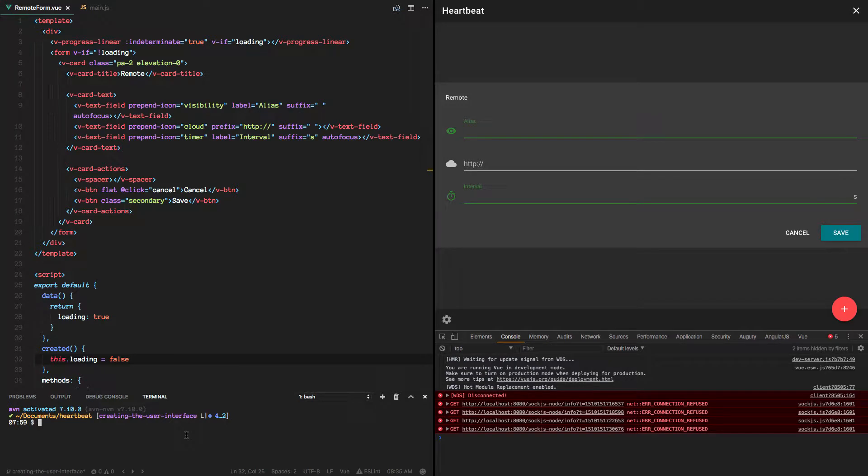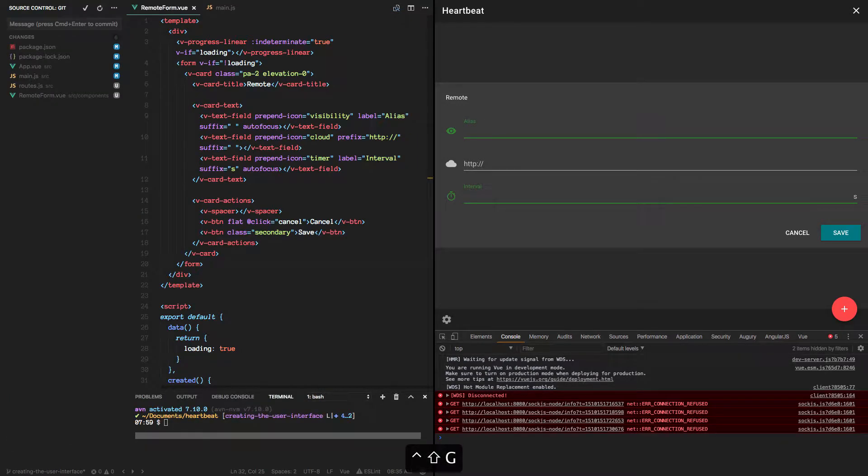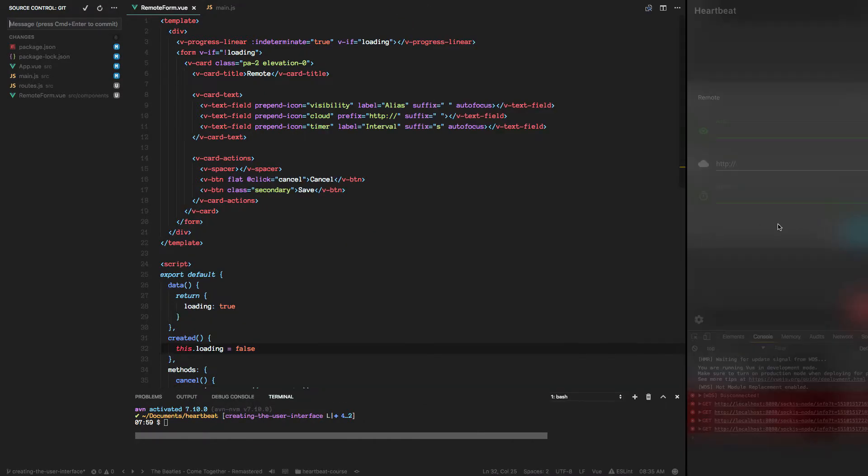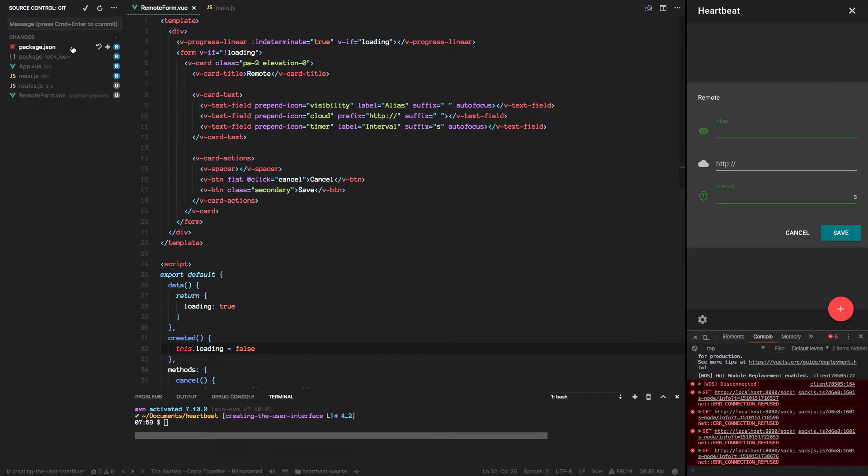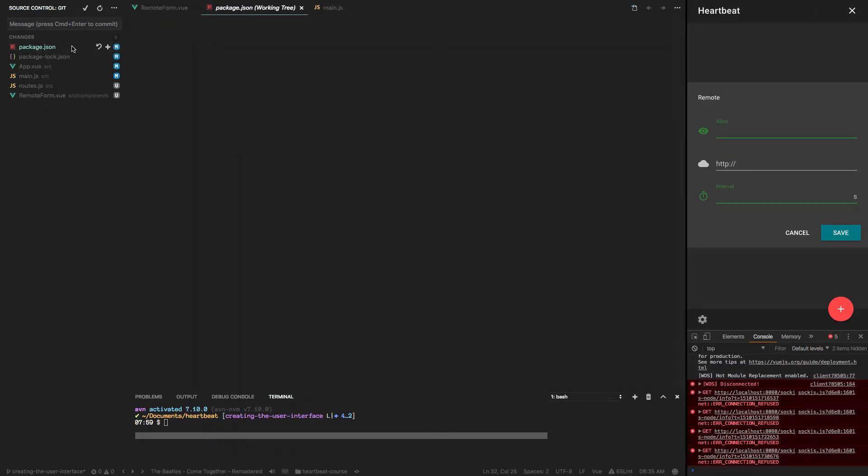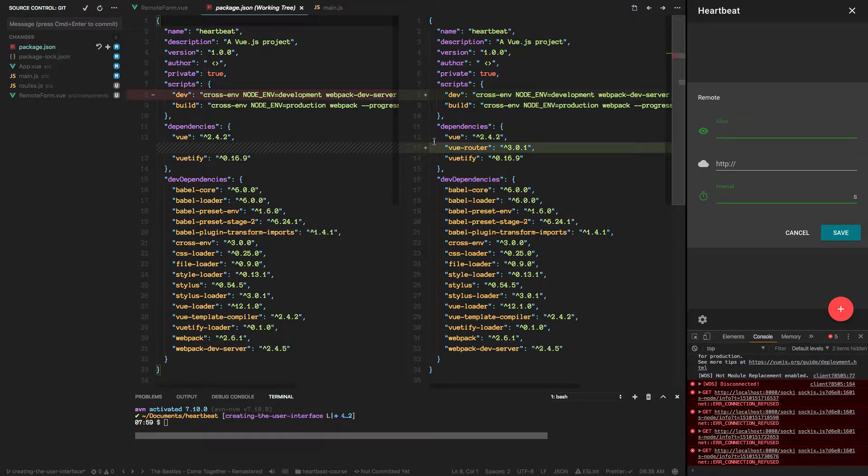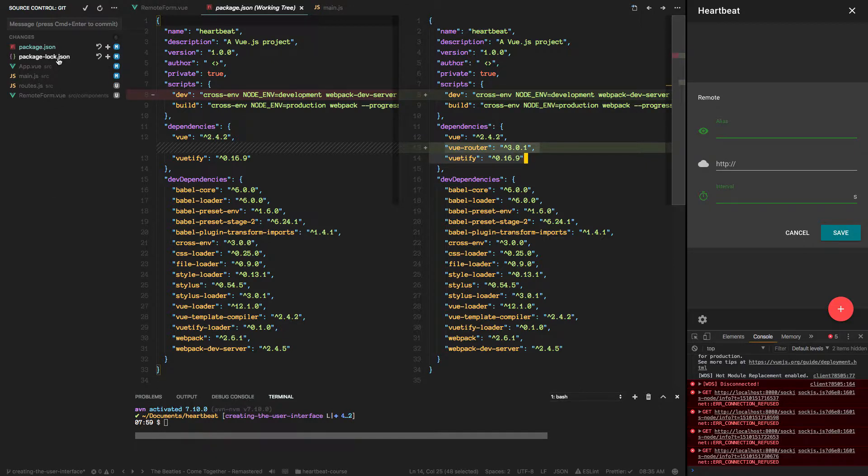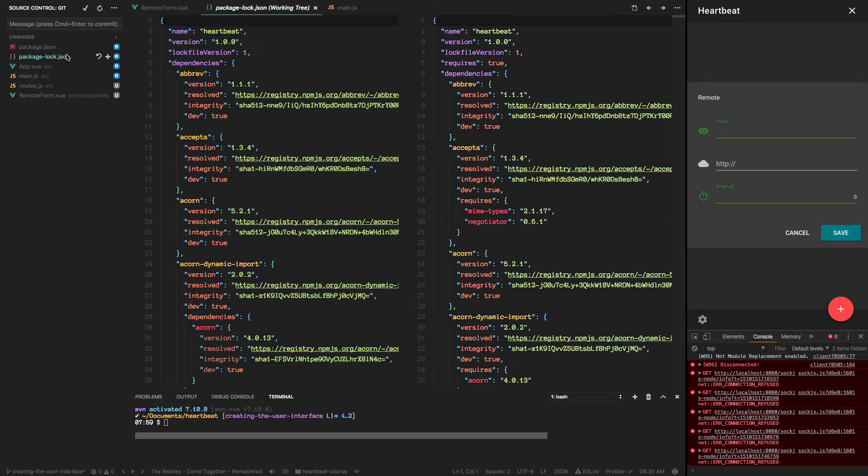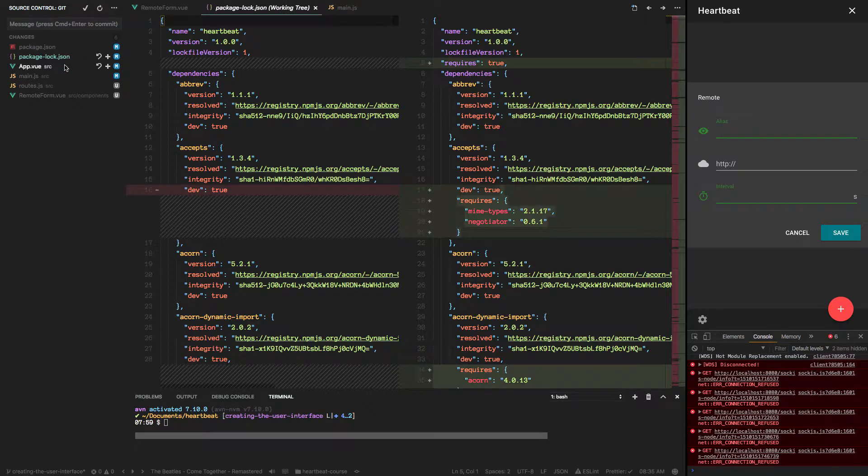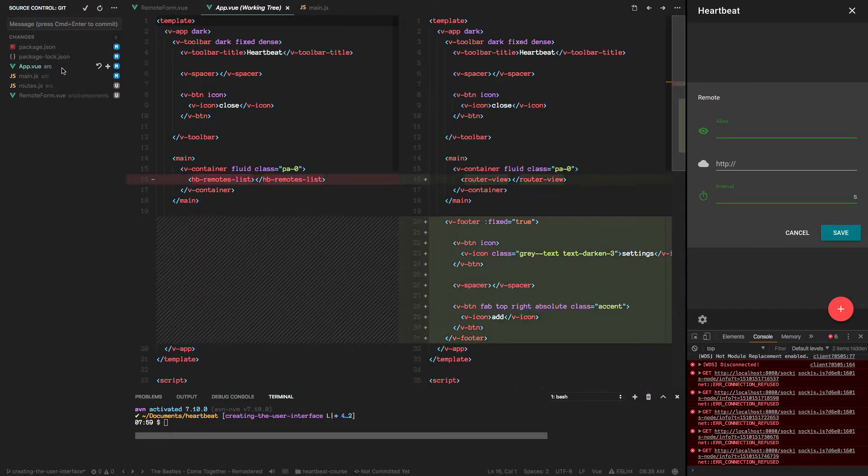Firstly, let's commit these changes and see what we have here. Here's the new dependency, ViewRouter. This is the updated package log that npm created for us.